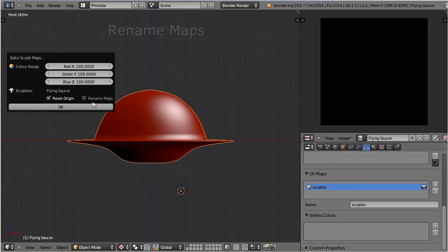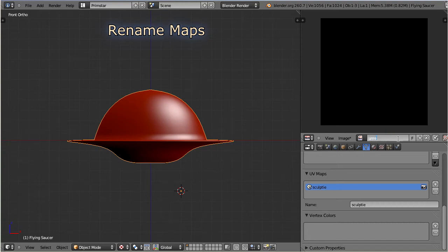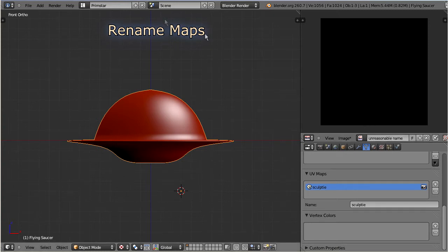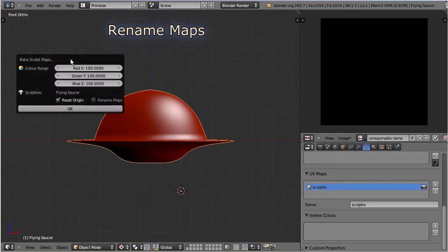The last option is Rename Maps. Assume for a moment you did not give your object a reasonable name when you created it. Then at some point later you decided to rename the object, but you did not care to rename the sculpt map. Here you have the option to automatically correct the naming. If this option is enabled, then PrimStar will ensure that the sculpt map will get the exact same name as the object.